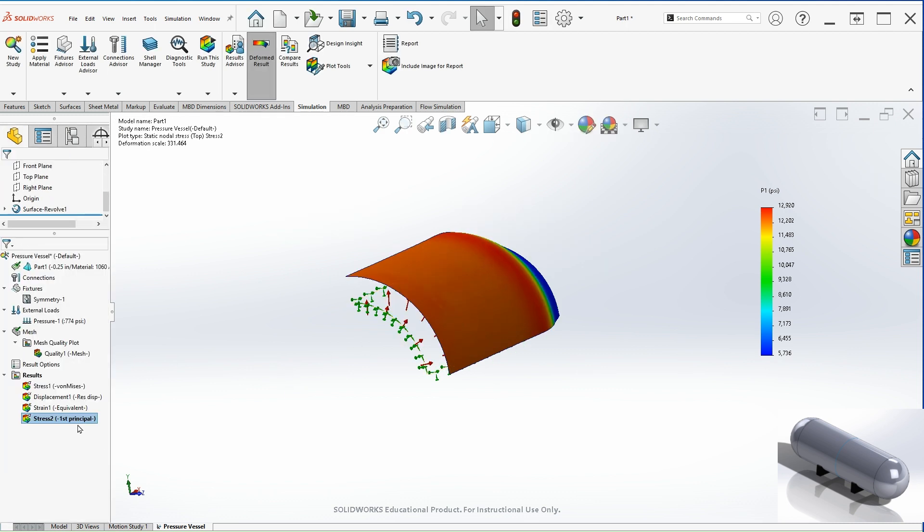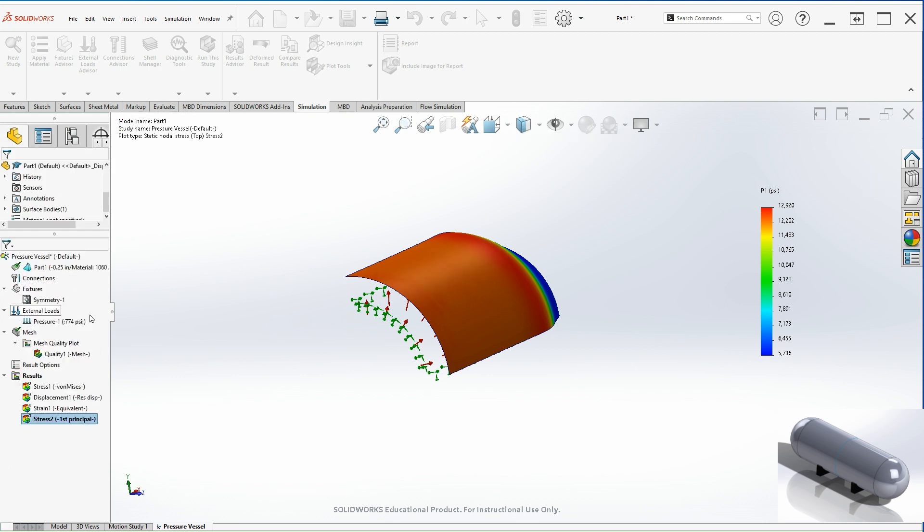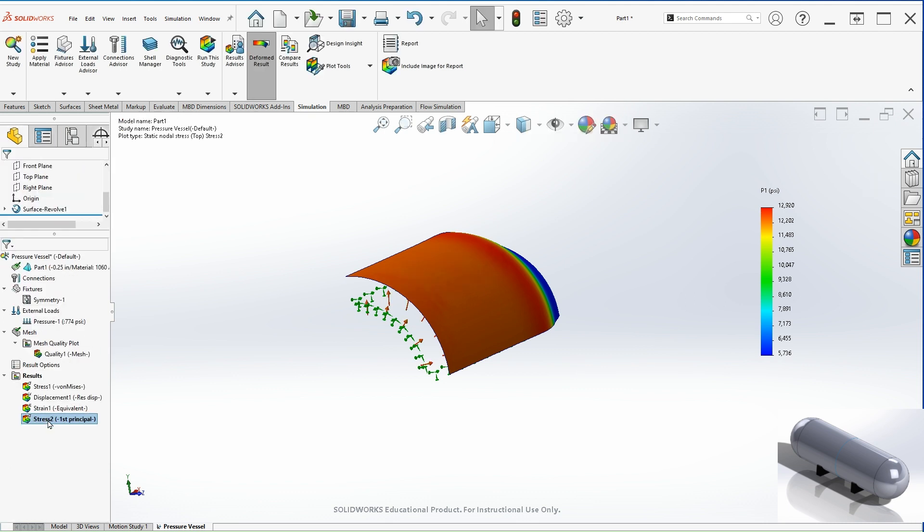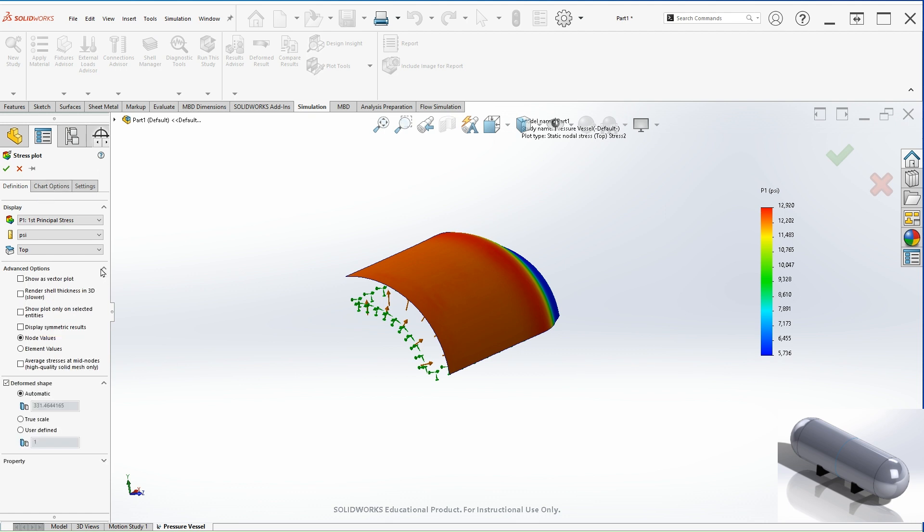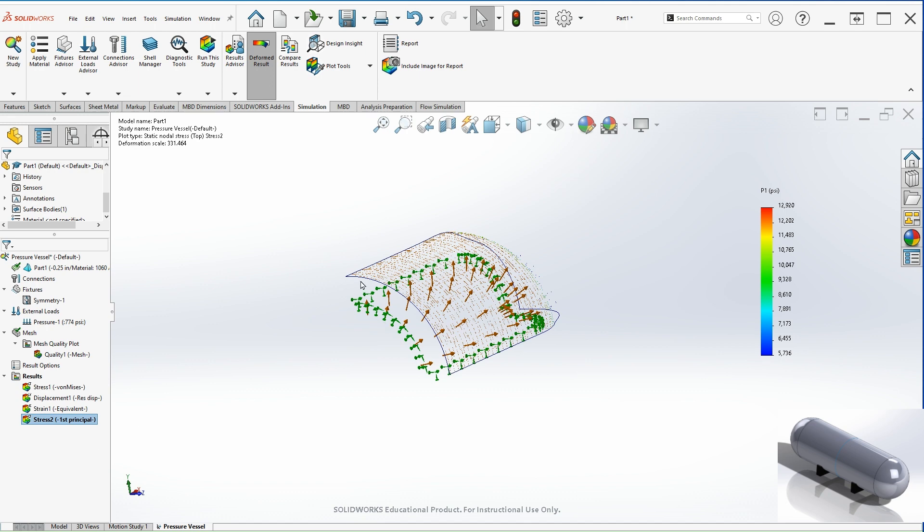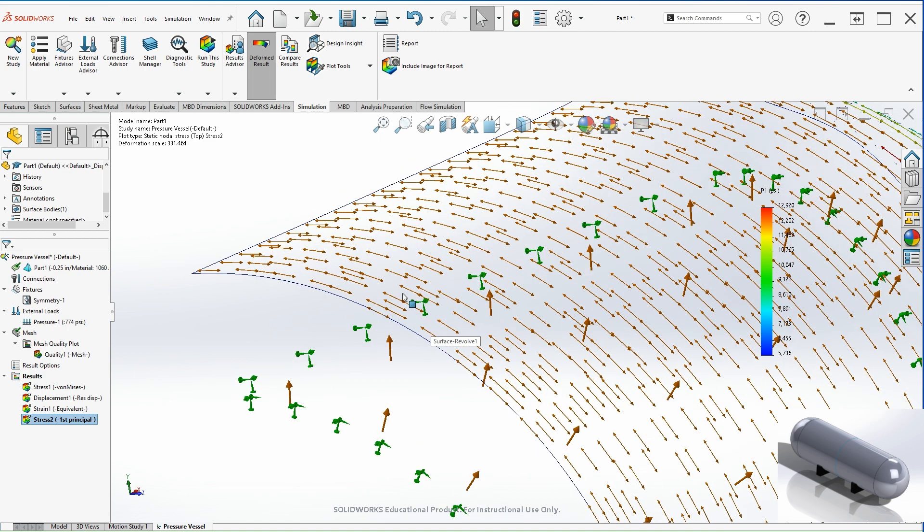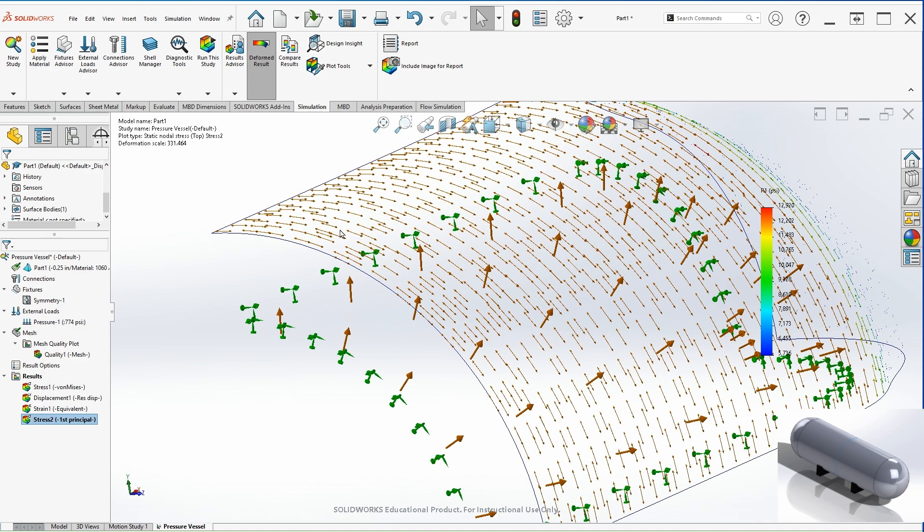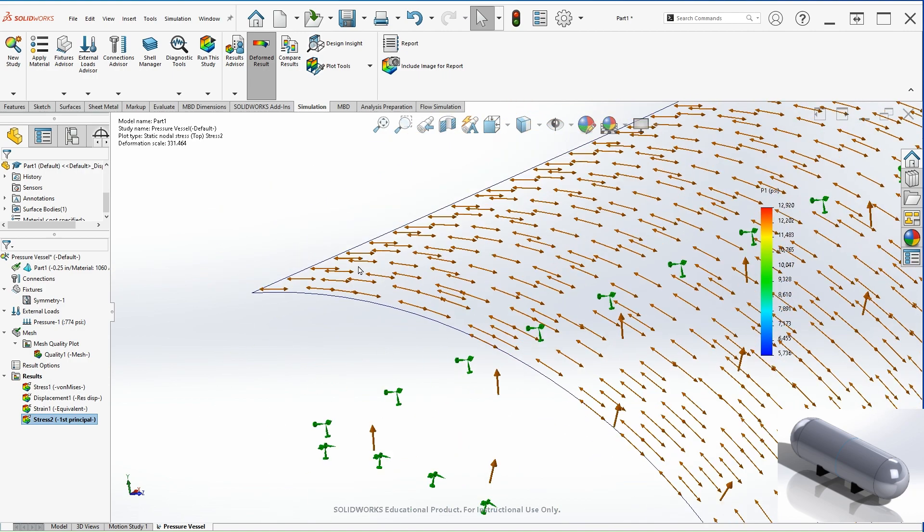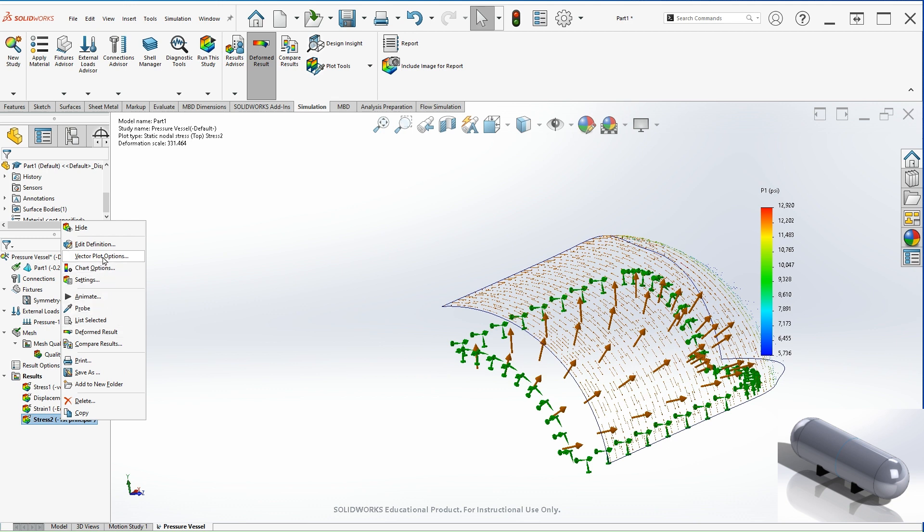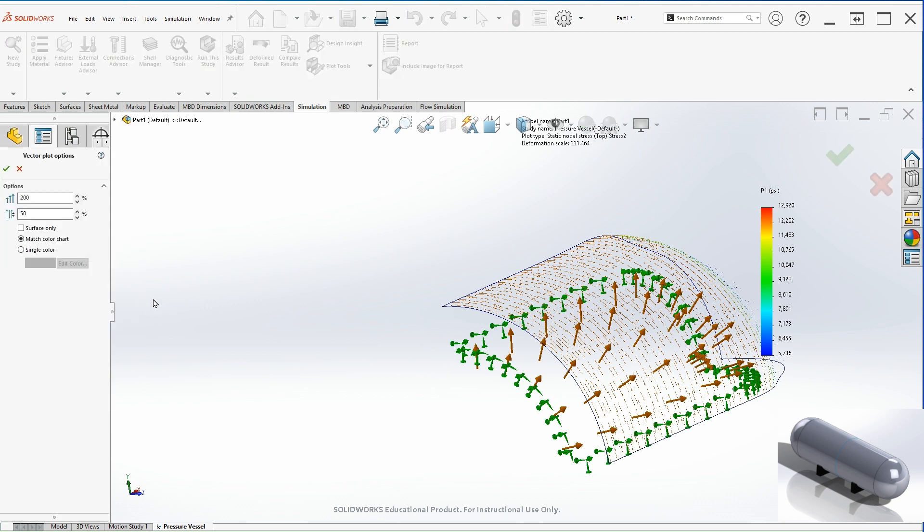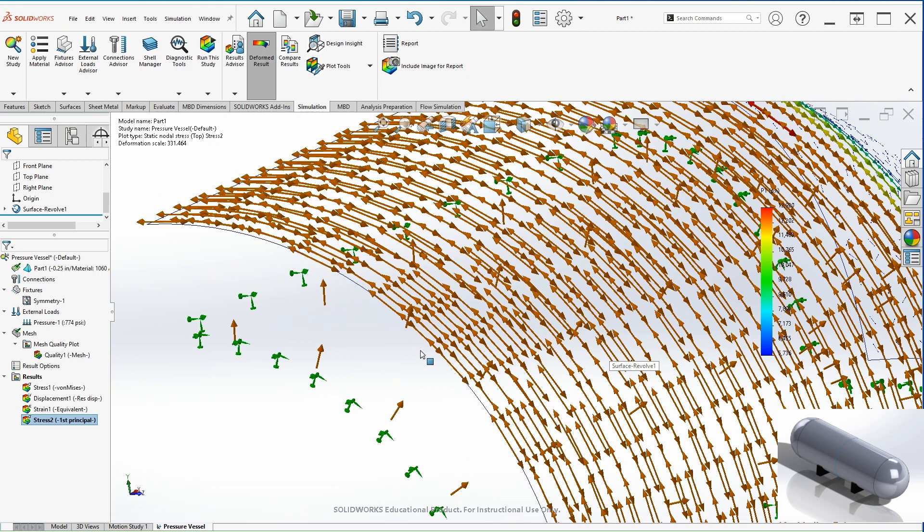And another thing that you can do to check that this is actually a hoop tangential stress is double click on the first principal stress. And then under advanced options, click on show as vector plot. Let's hit OK. So if you zoom in, you can see the direction of the stresses. So these are tangential. So that's how you can confirm that that's the hoop stress. You can right click and vector plot options. You can increase the value from 200 to 500 so you can better visualize the direction.